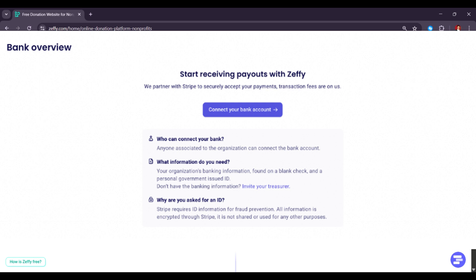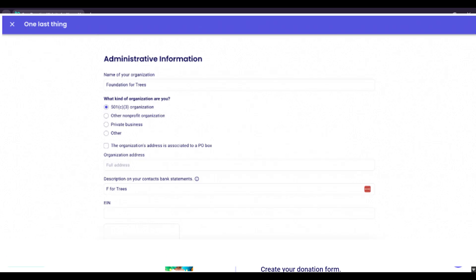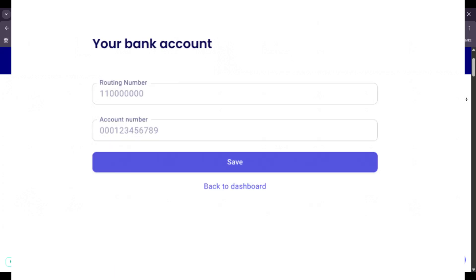Once you've completed your onboarding flow, you can go ahead and add your administrative information and connect your bank account. Go to the Bank tab in the left of your menu and click on Connect Your Bank. Before connecting your bank account, you'll be asked to add your administrative information.